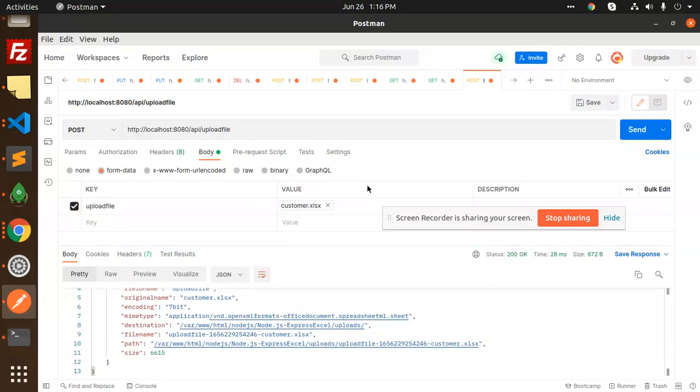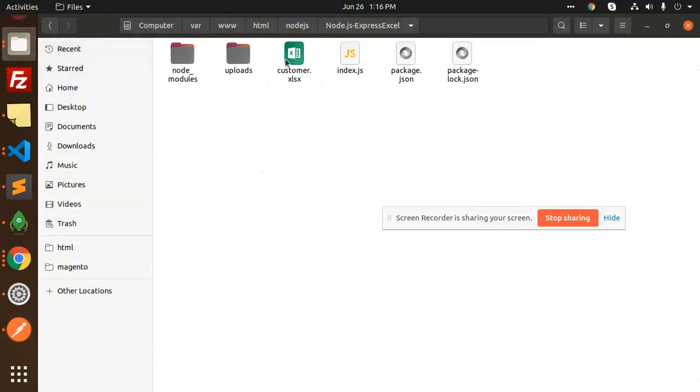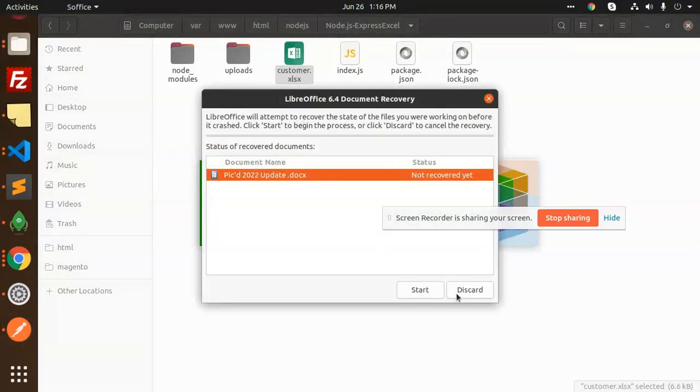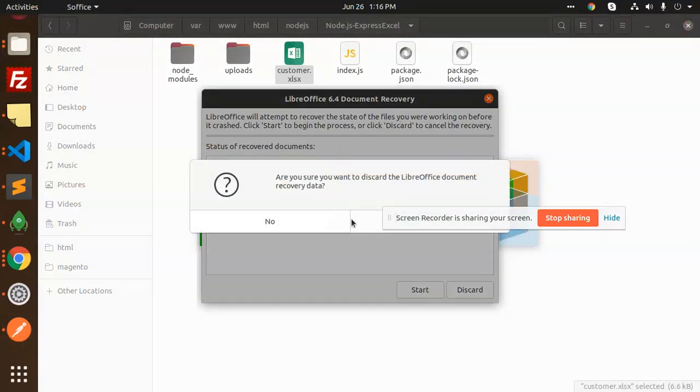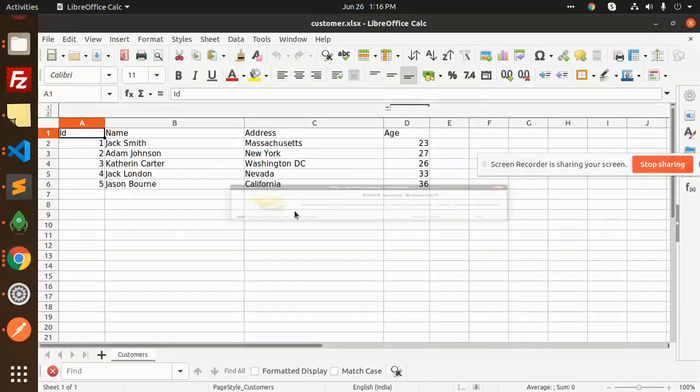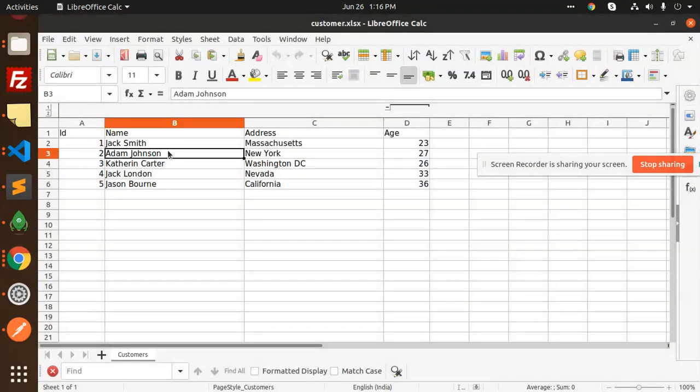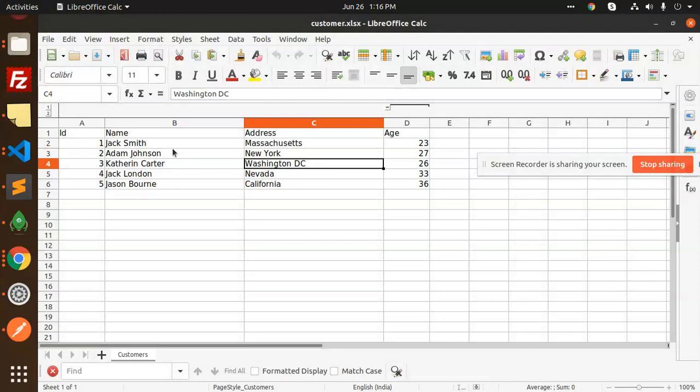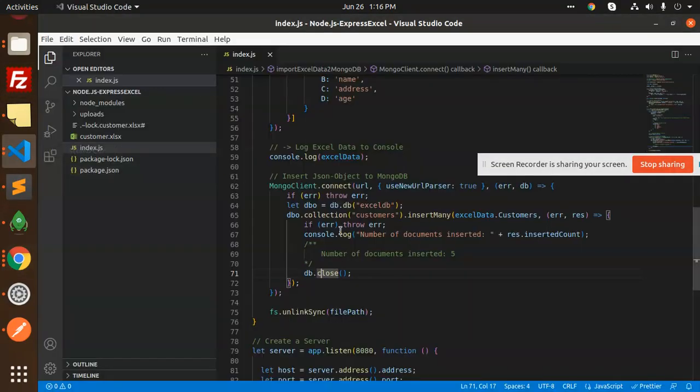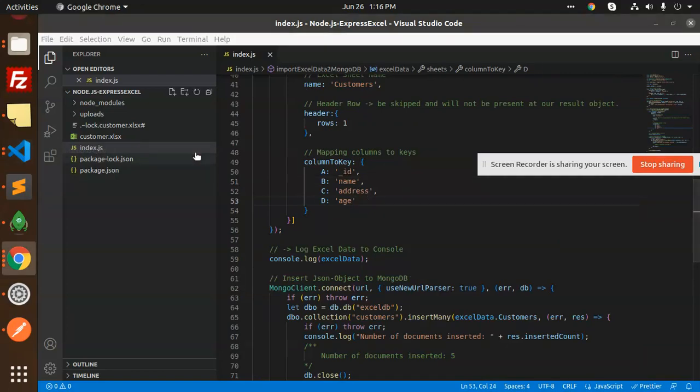This is a customer Excel sheet. We have these kinds of records with name, address, and age. You can see we have columns for name, address, age, and underscore ID.